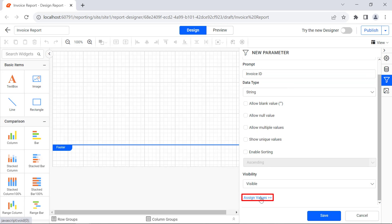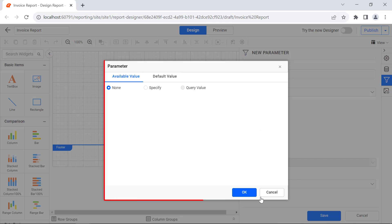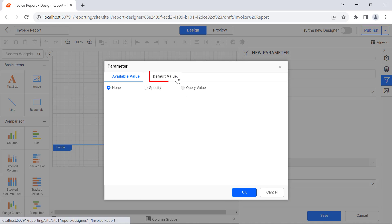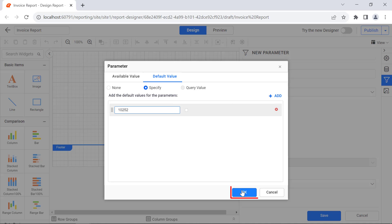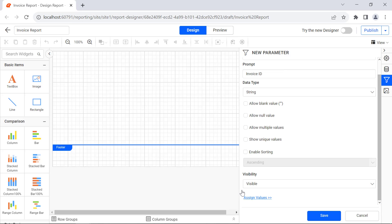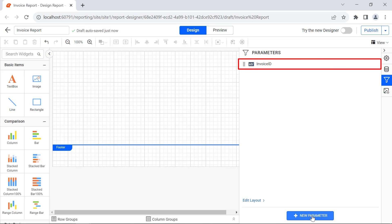Next, I click Assign Values. It opens the parameter dialog where I assign a default ID so that the report will automatically be generated with the default ID when previewing. For that, click the default value in the top panel. Select the specify value option and add a field to enter the value. Here, I specify it as 10252 and click the OK button. Then click the Save button. Now the parameter is created.